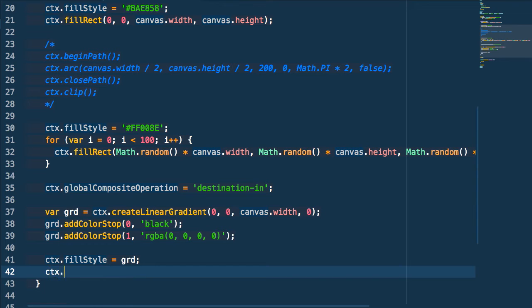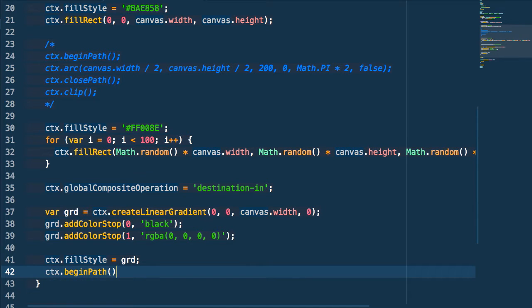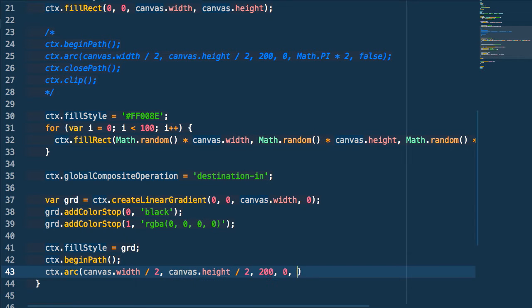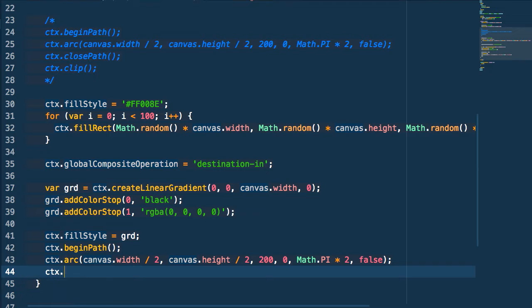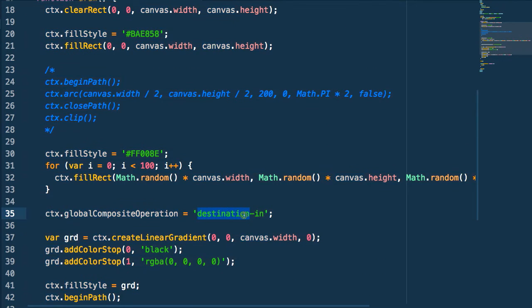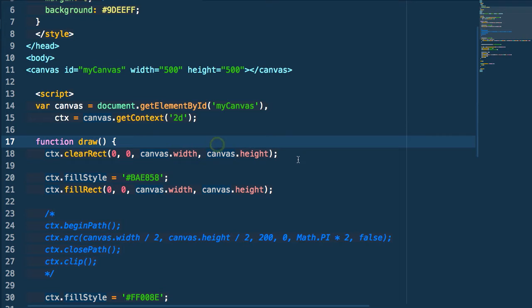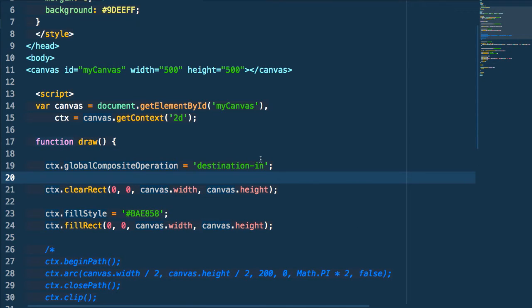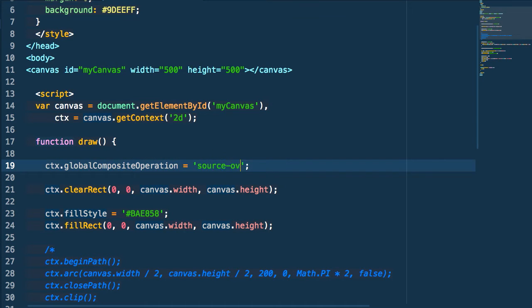Then we draw a shape — in this case the same circle shape we used for our clip path. So we do beginPath, draw another circle, then closePath and fill it. Because we changed the globalCompositeOperation to 'destination-in', we need to reset it every time this draws, otherwise it stays at that value and we get really weird results. So we go back to the top and set globalCompositeOperation back to the default, which is 'source-over'.